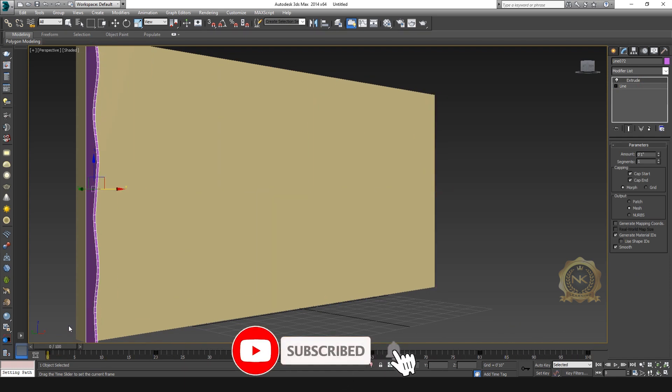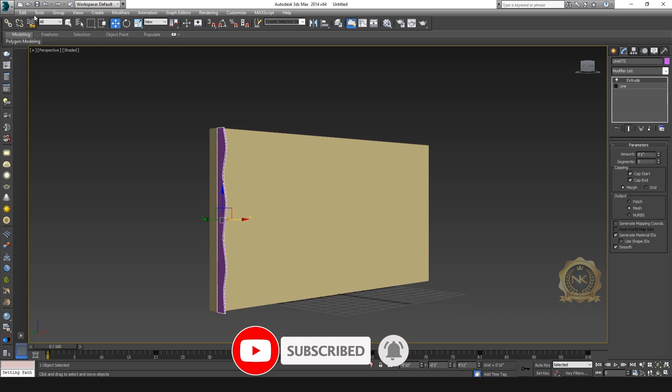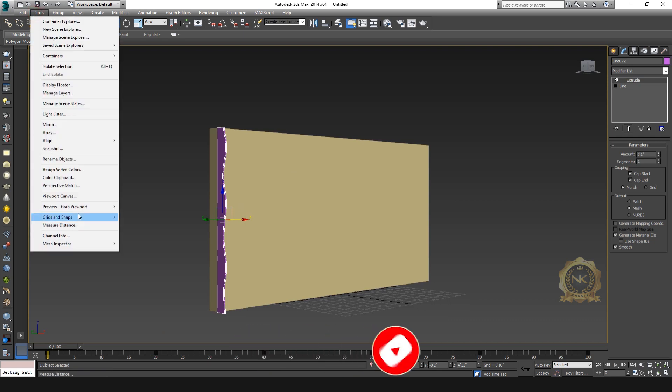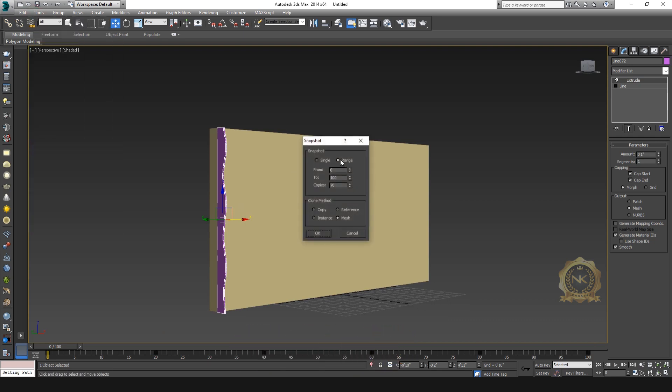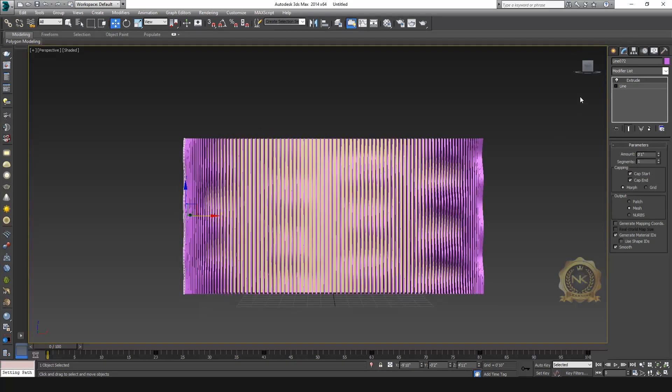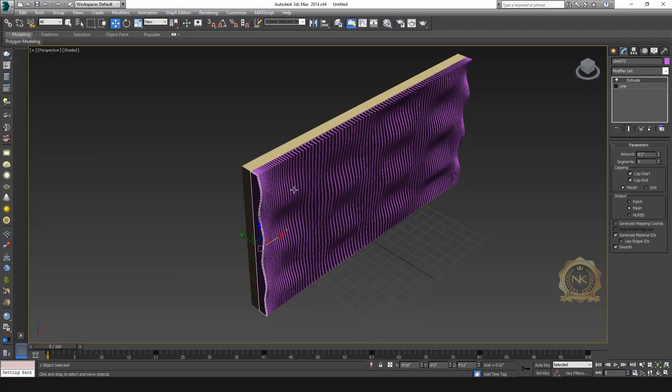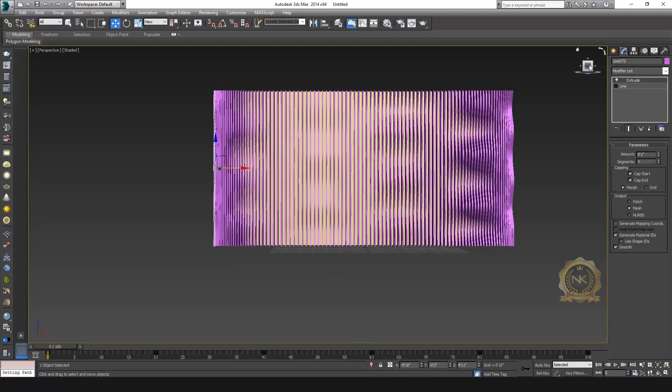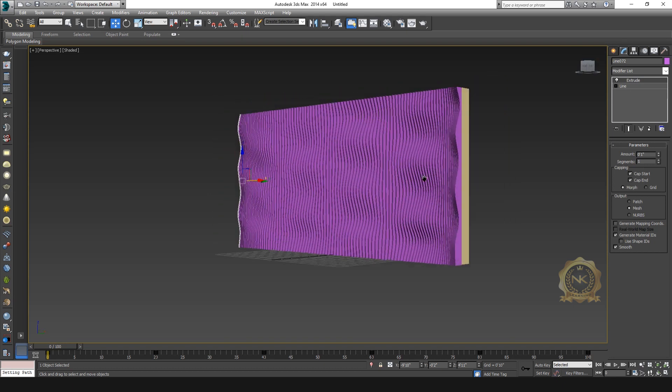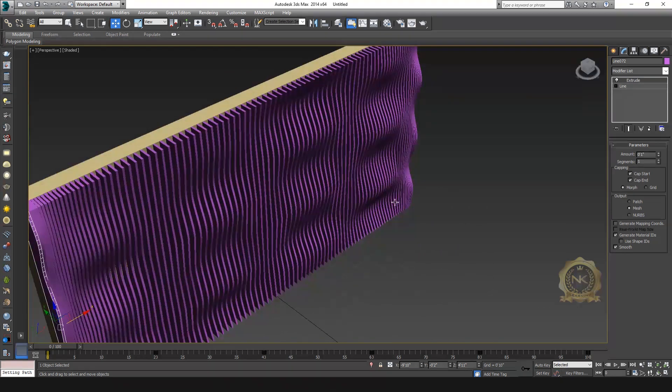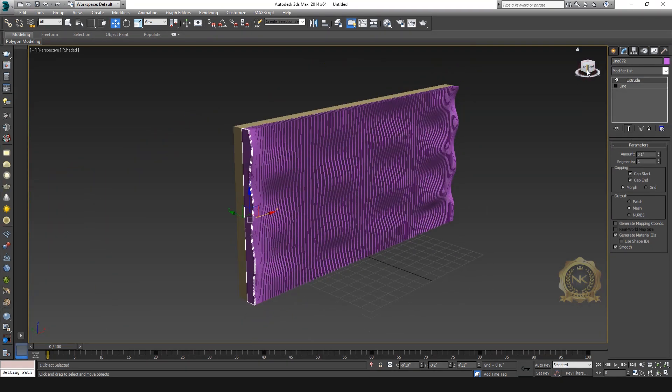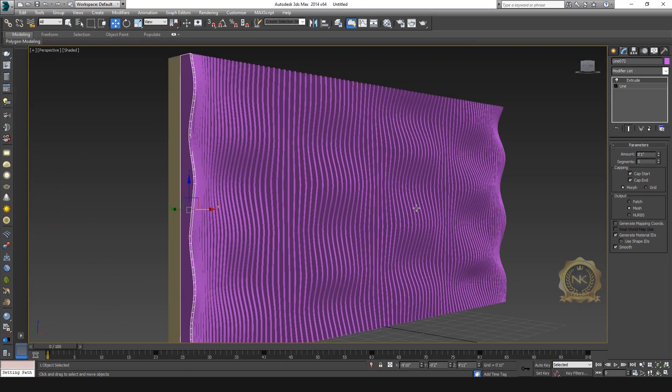Now go to Tools, again Snapshot. Range 0 to 100, I need copy. Increase the copy like 100. Again, select the Mesh. See. You can select the animation not visible. You can select the Mesh, the animation full visible. See, the wall design is complete.